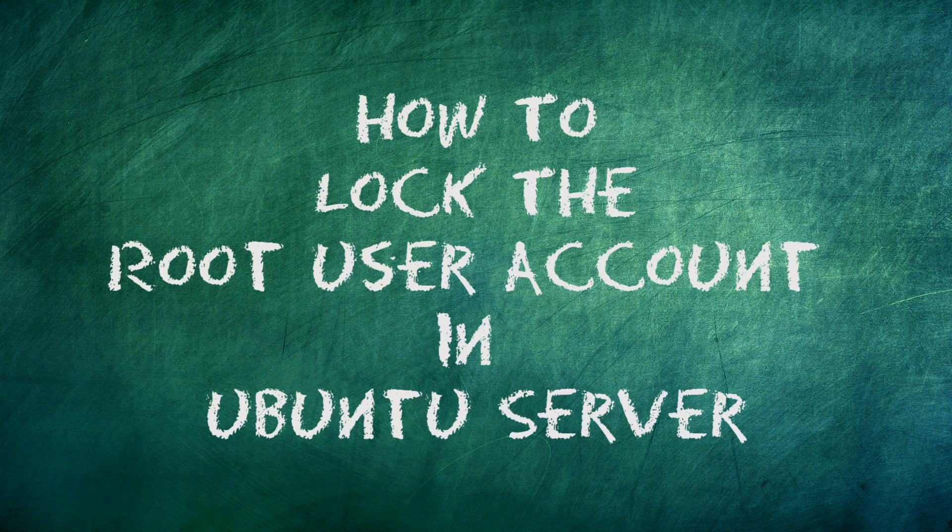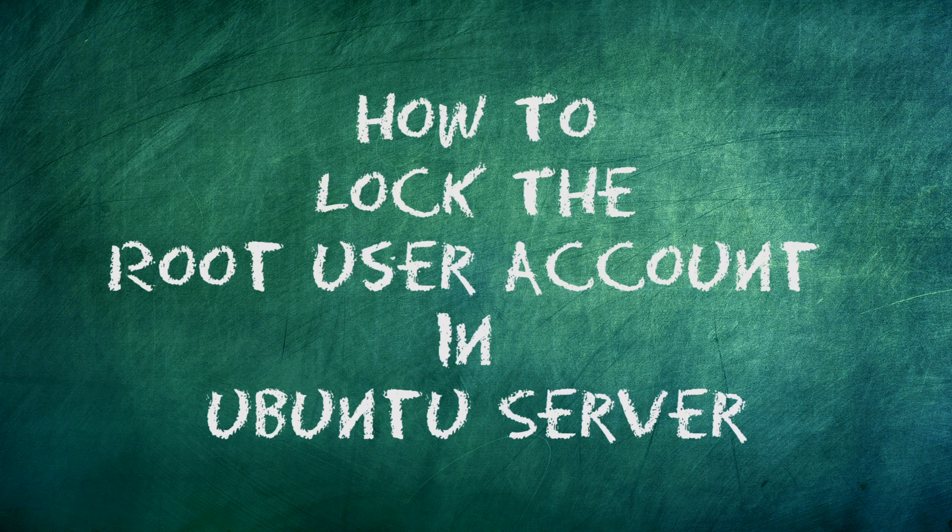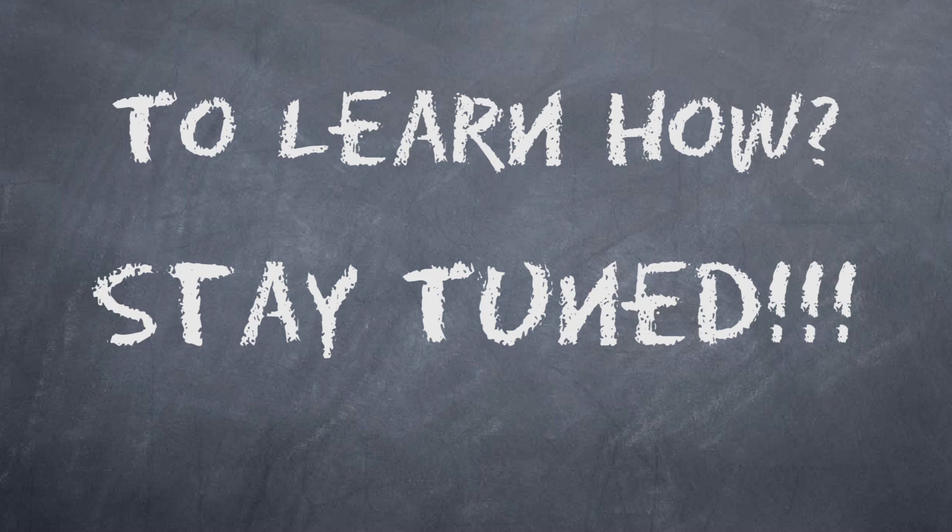Do you want to learn how to lock the root user account in Ubuntu Server? I will take you through the process step-by-step in this tutorial video. To learn how, stay tuned.